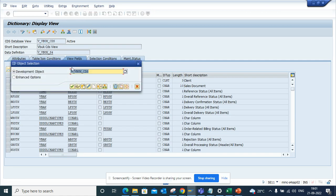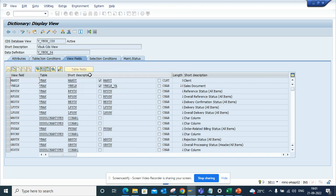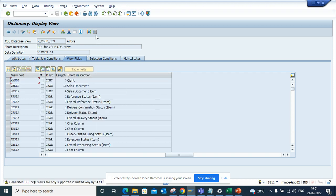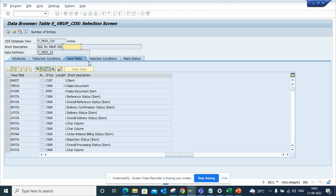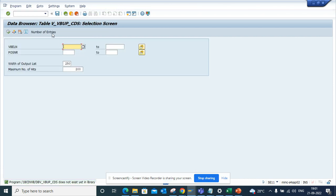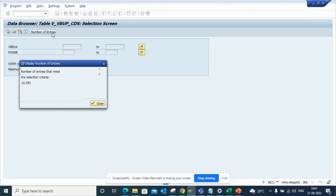If I go here and put I_VBUP_CDS and click on number of entries, you'll see the data.